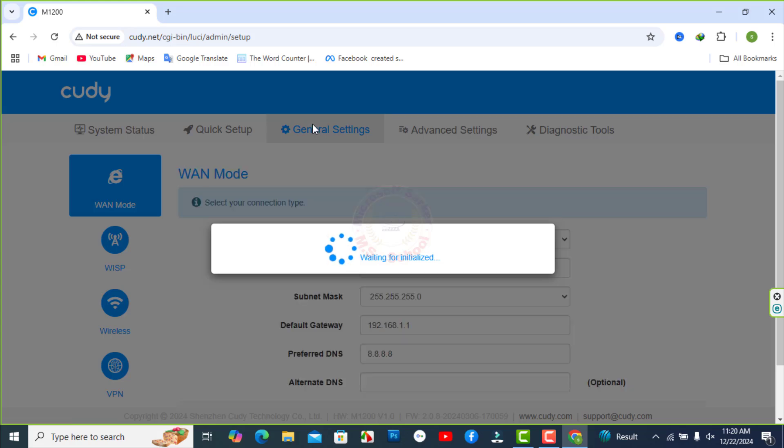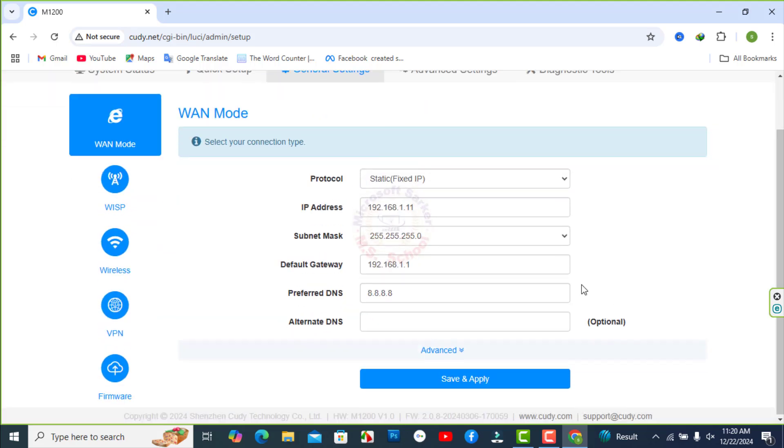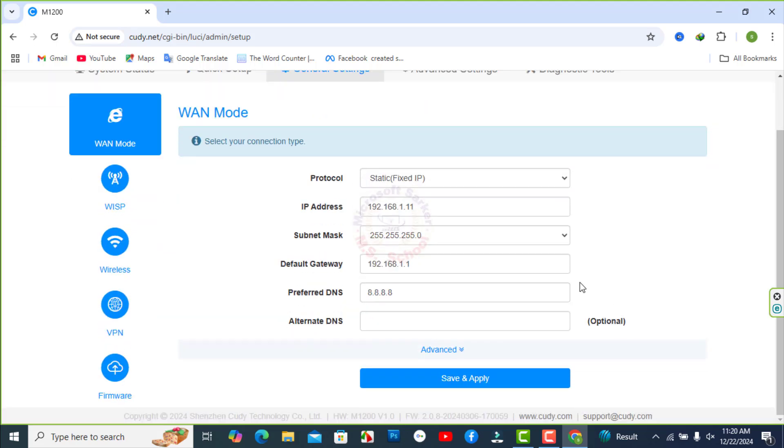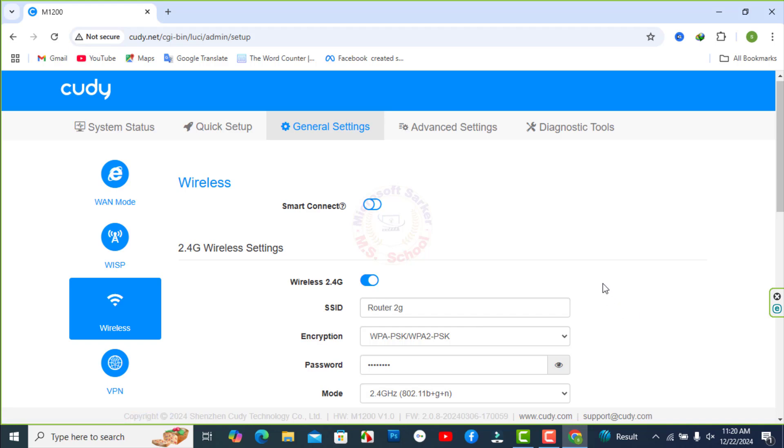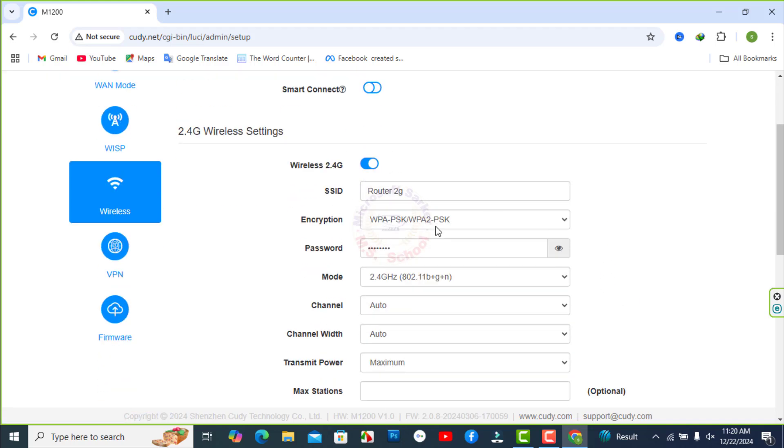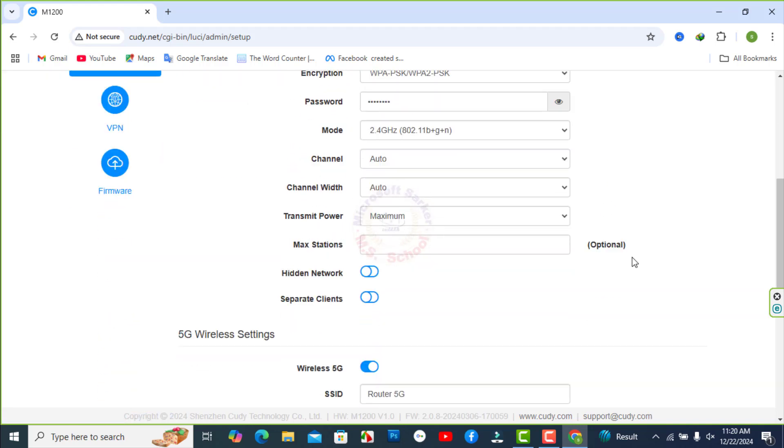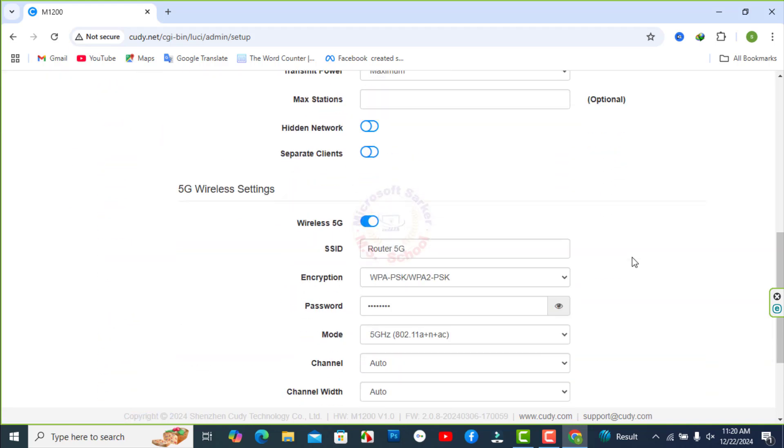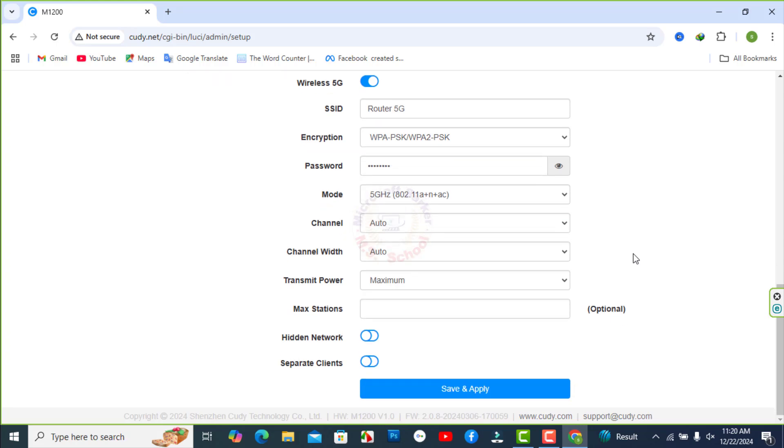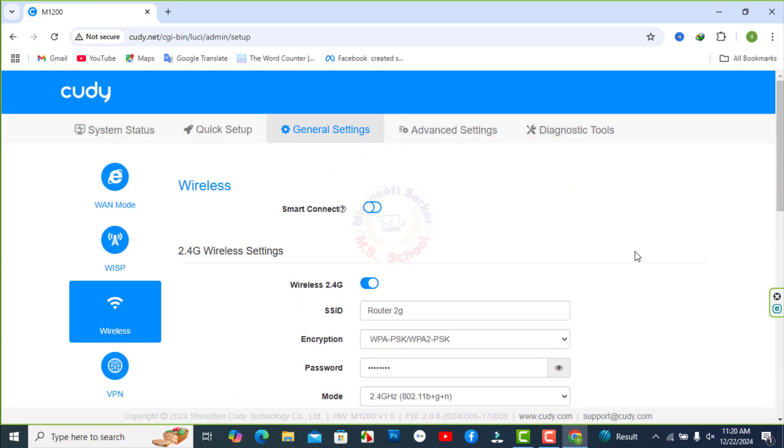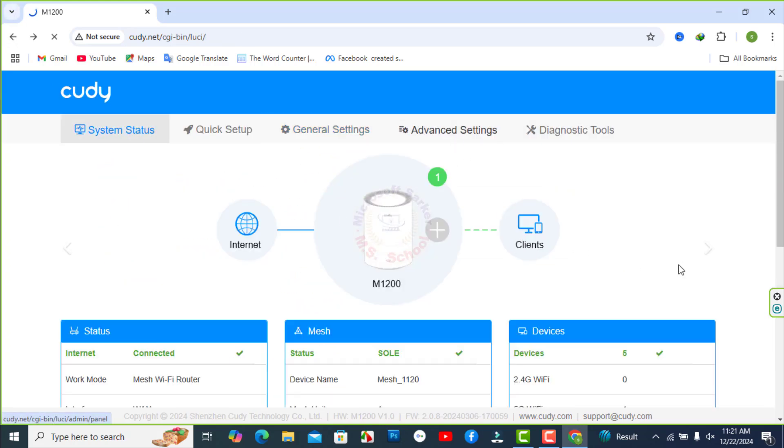Click General Settings. As like change the Wi-Fi name and password use this options. Click on Advanced Settings.